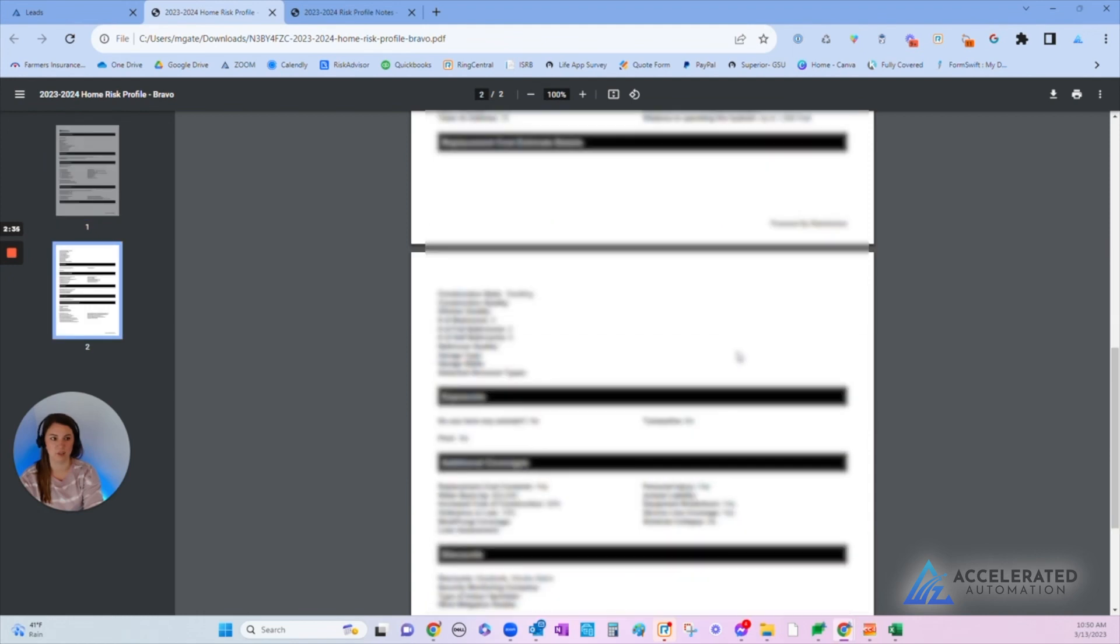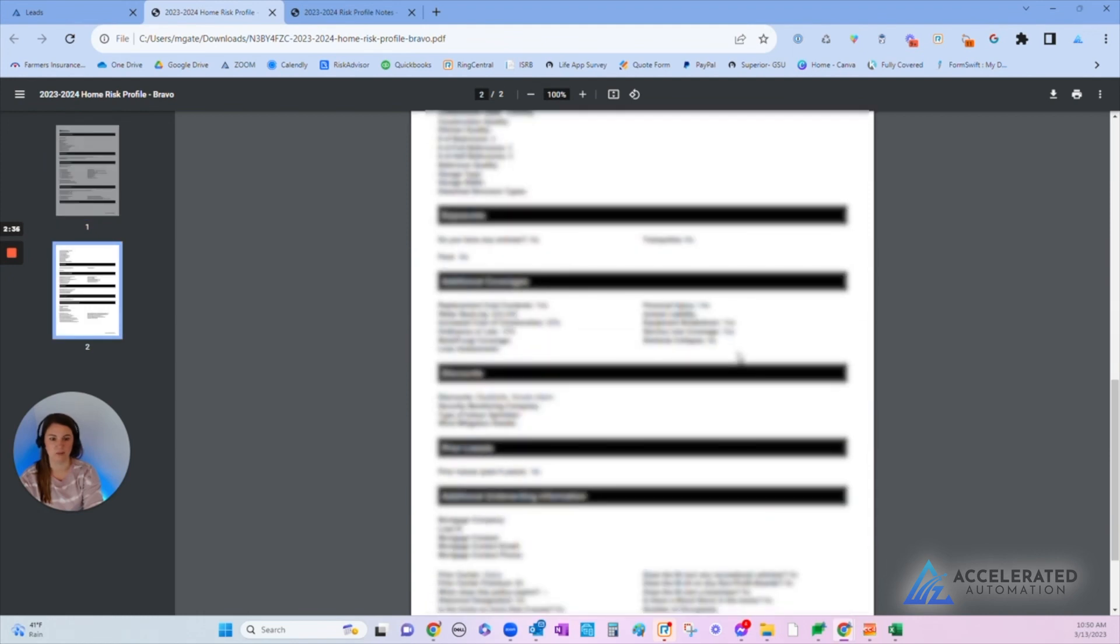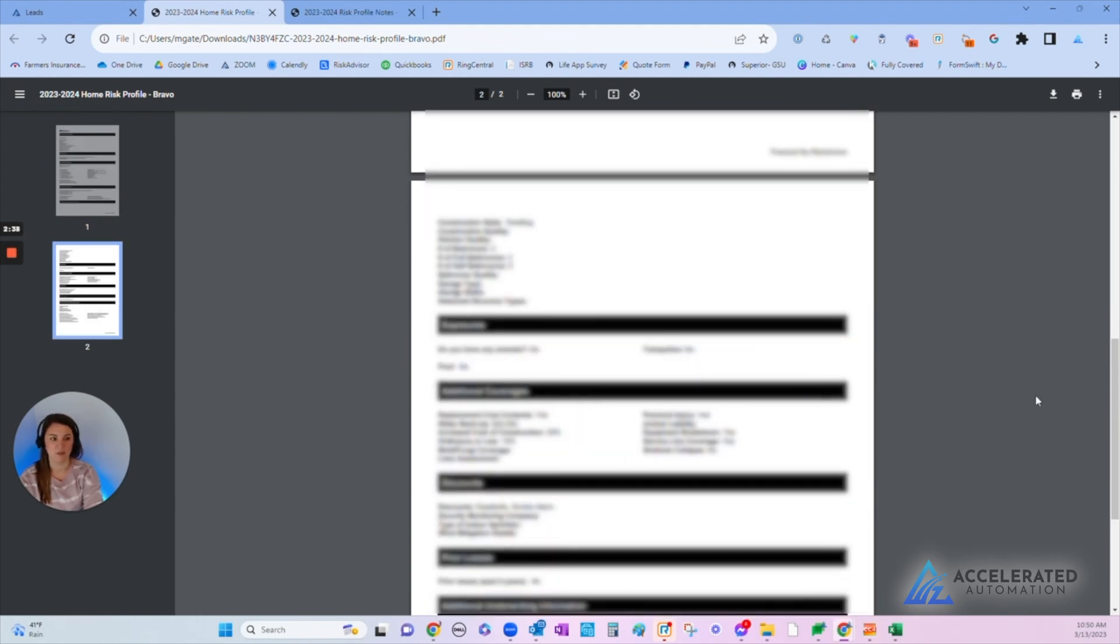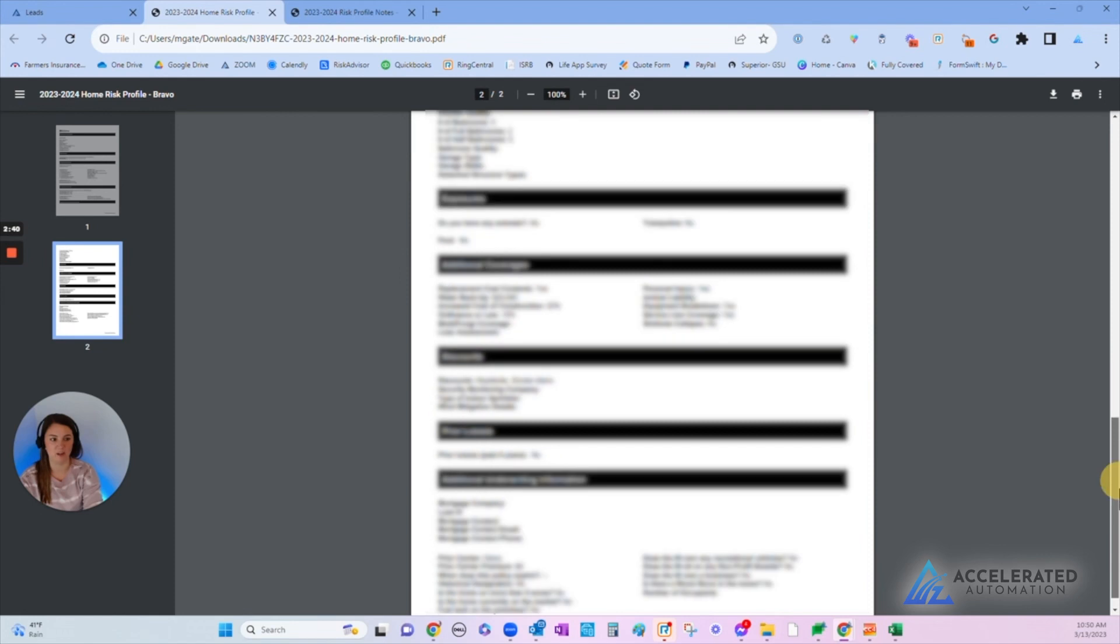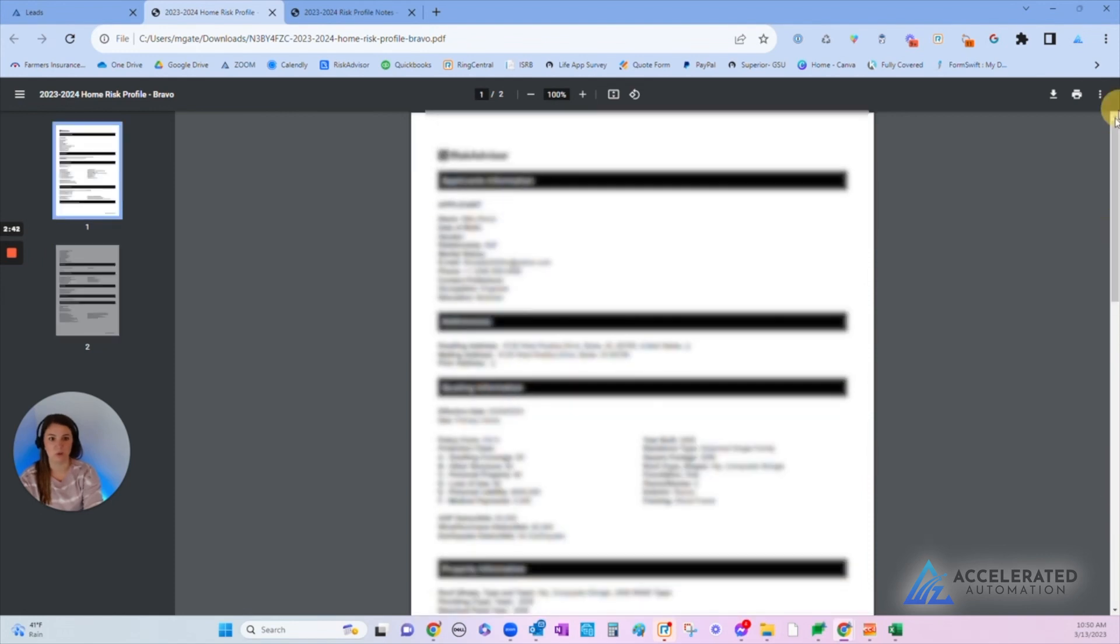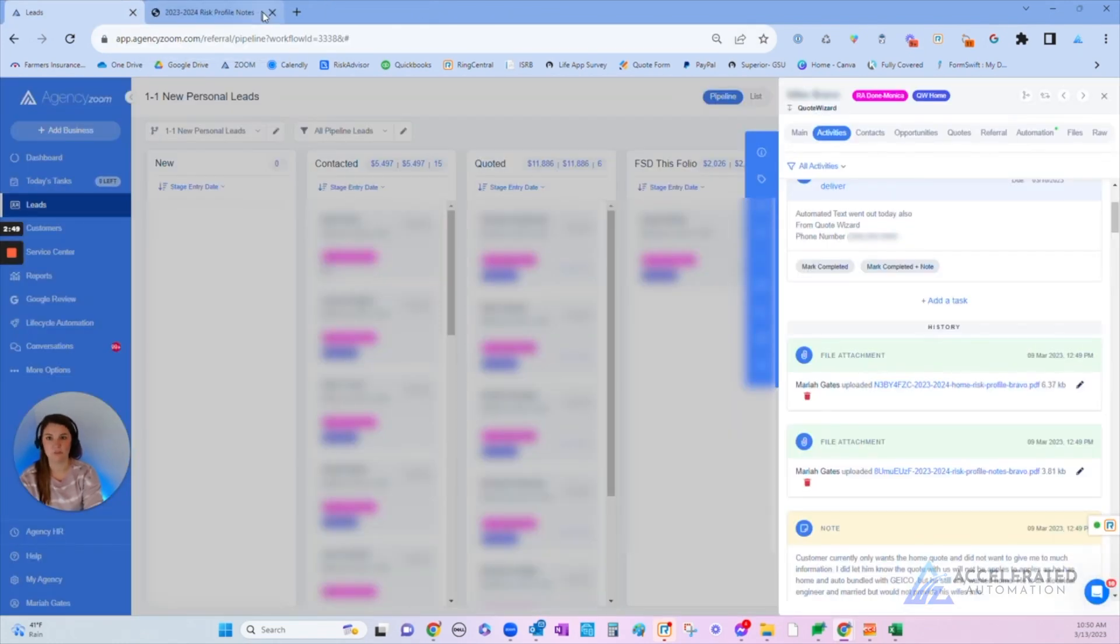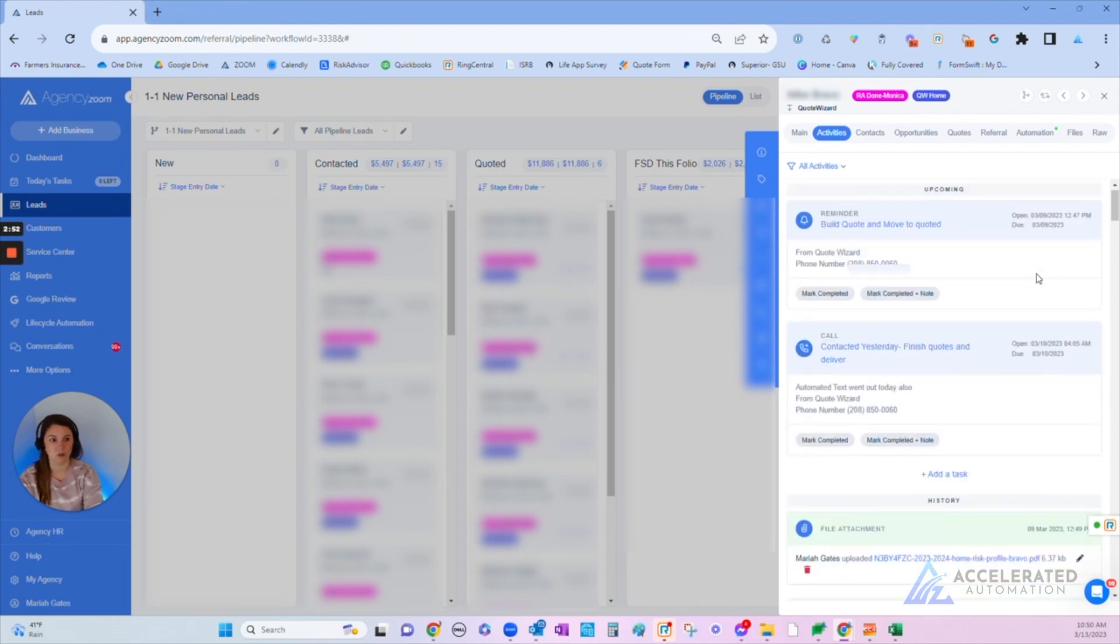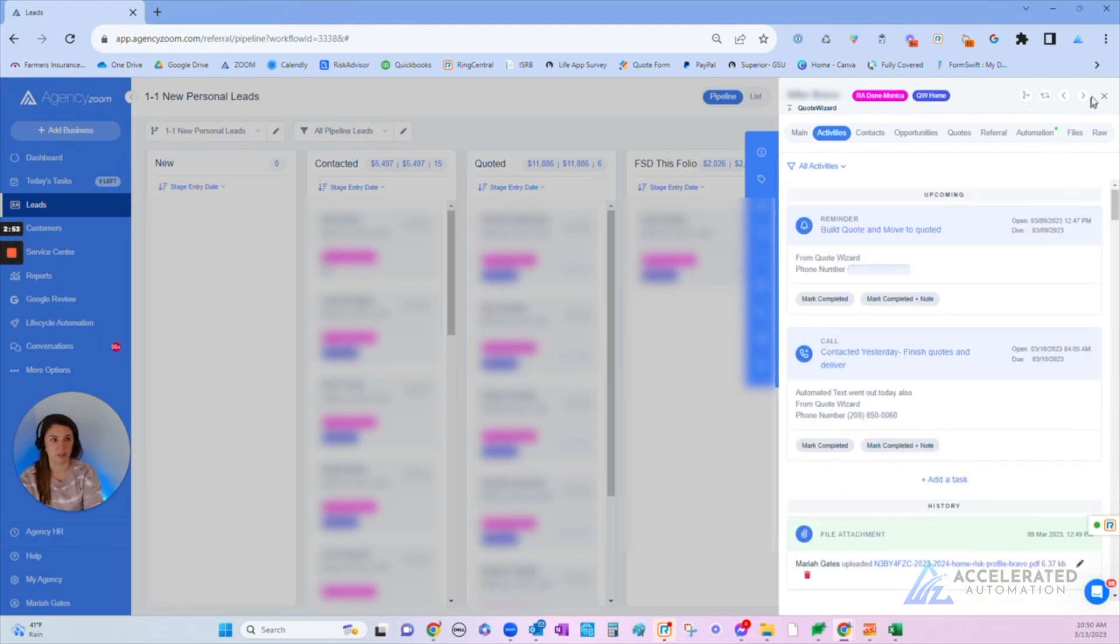This is part of their permanent file. I've also seen agents use this for renewals, so they go back and review this information for a household when going through the renewal process, especially if you have a cancellation due to non-renewal. Then you can grab that information without having to go into the other carrier system.